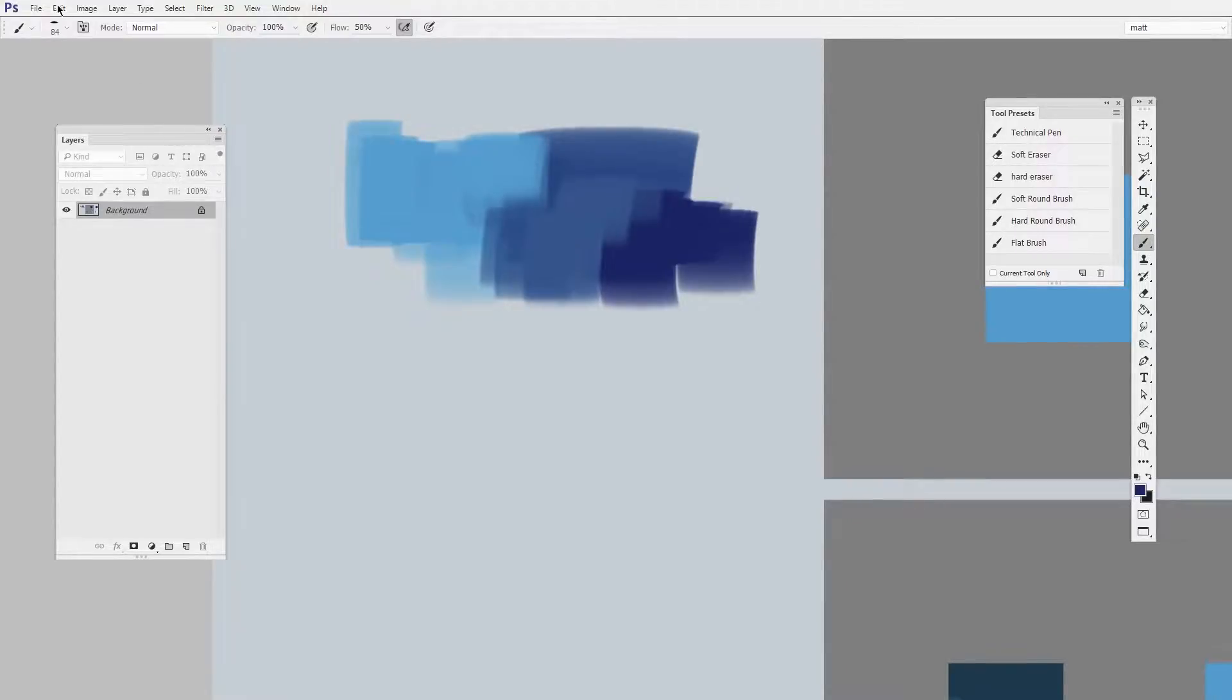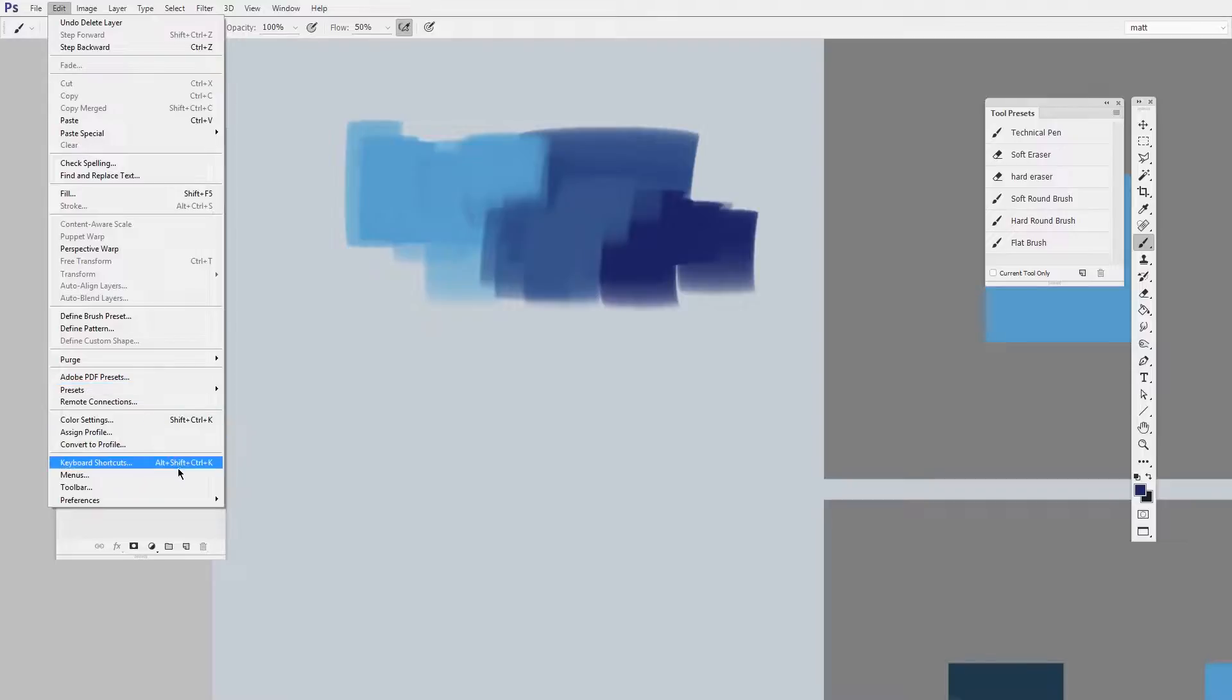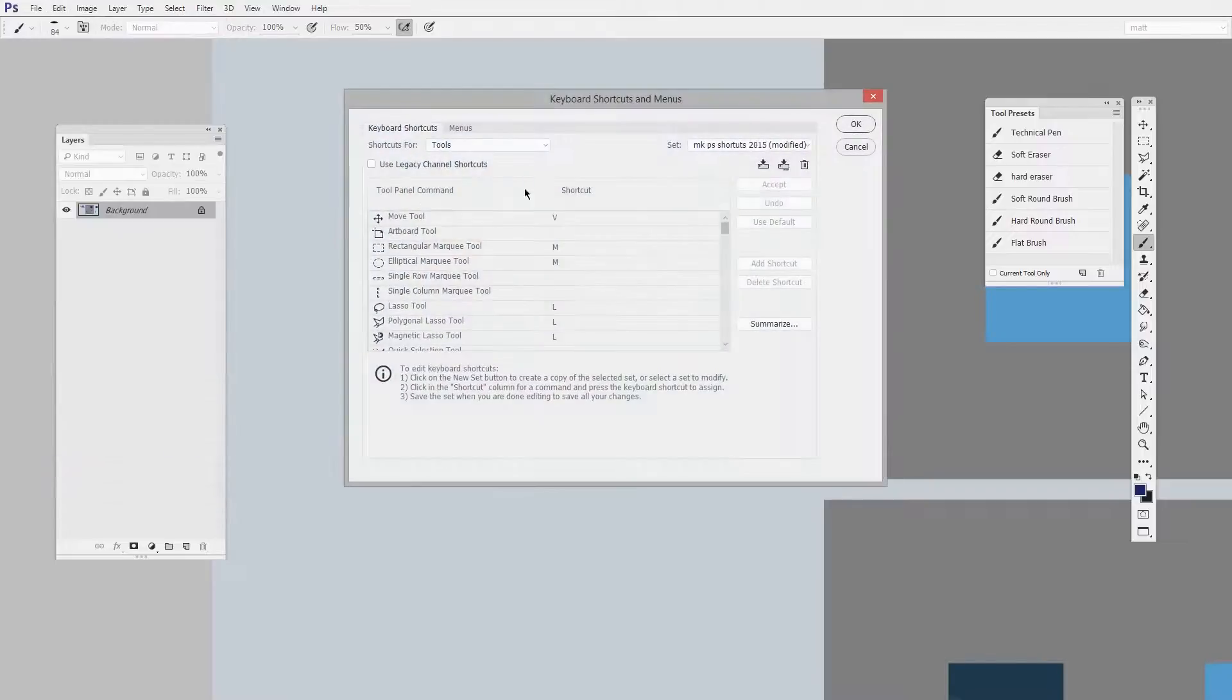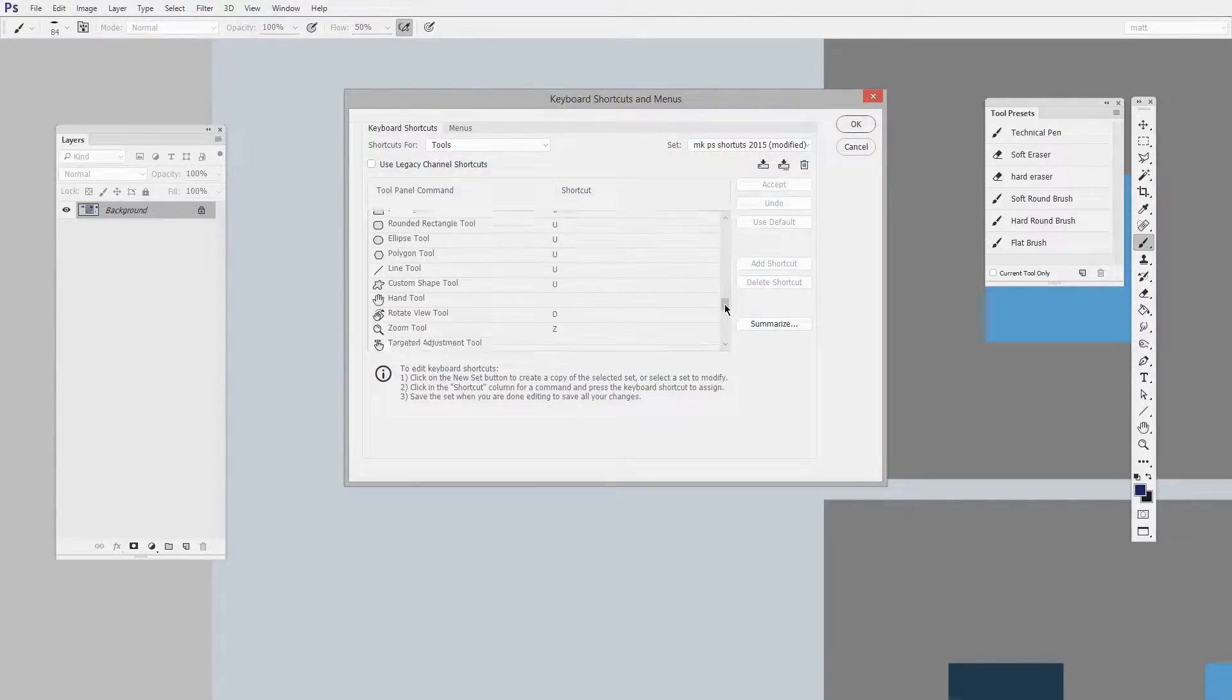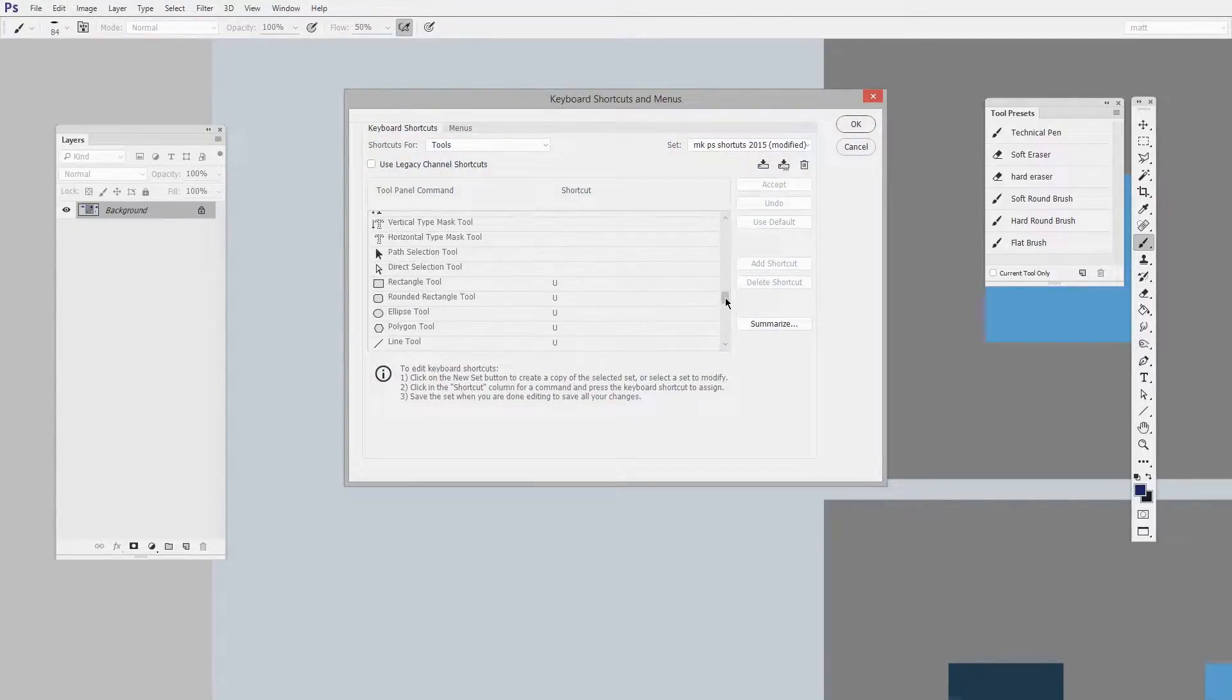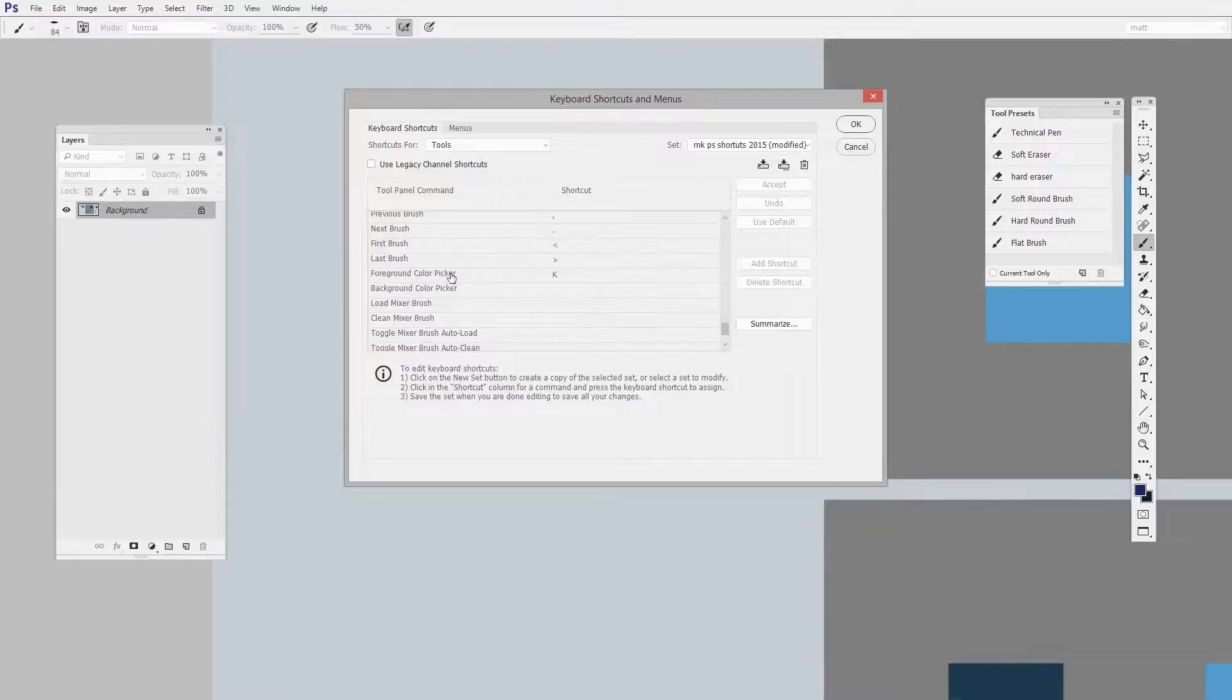So the way you do it is you go to Edit, Keyboard Shortcuts, and then in the Tools dropdown here, a little ways down the list, you'll find the foreground color picker, and I've assigned mine to K.